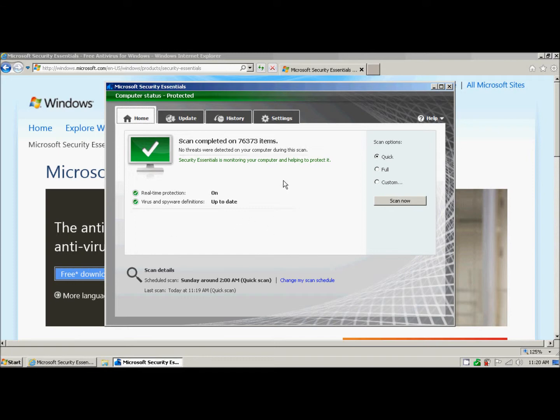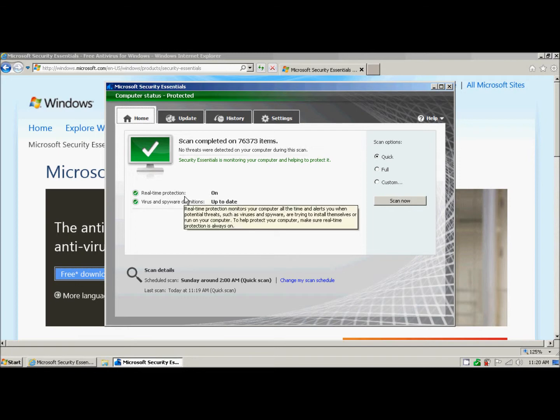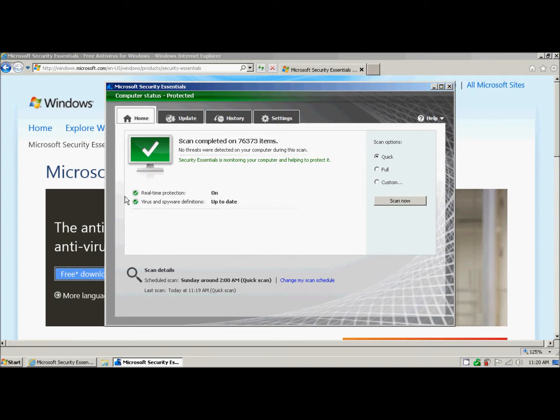We see that the scan is completed. It didn't find any threats. Our definitions are up to date. And the real-time protection is on. All the real-time protection is, is it's basically telling you every time you hit a website or try and download something, it will run a scan to make sure everything is safe.